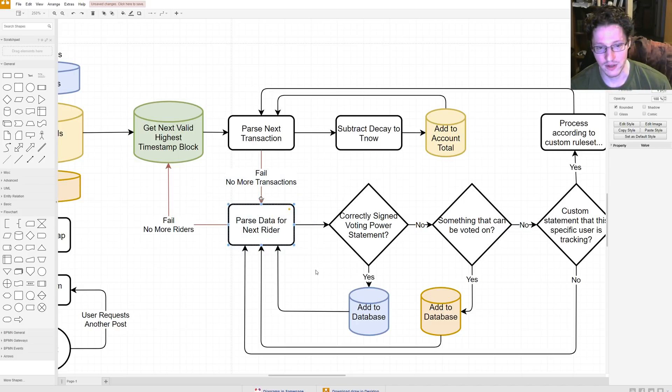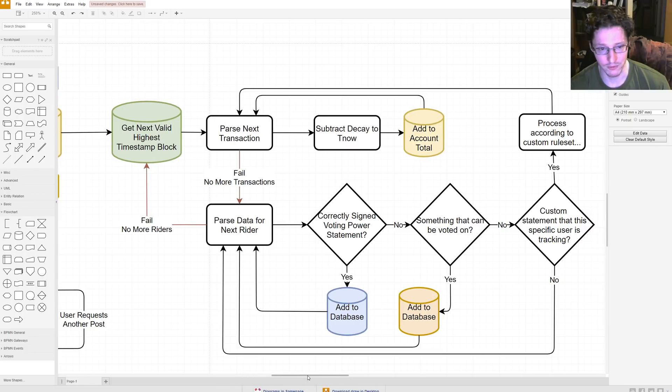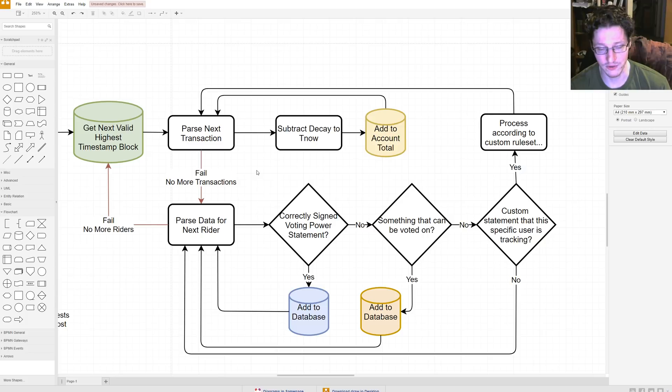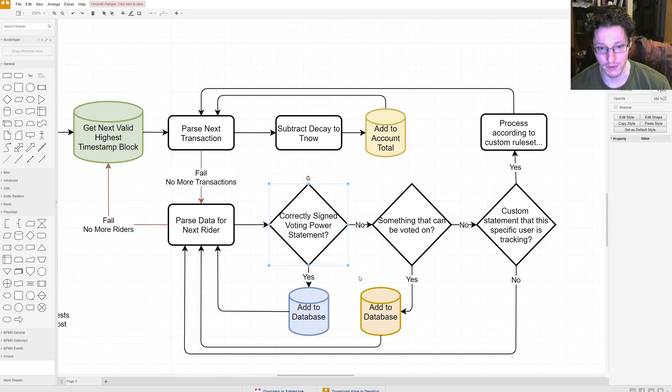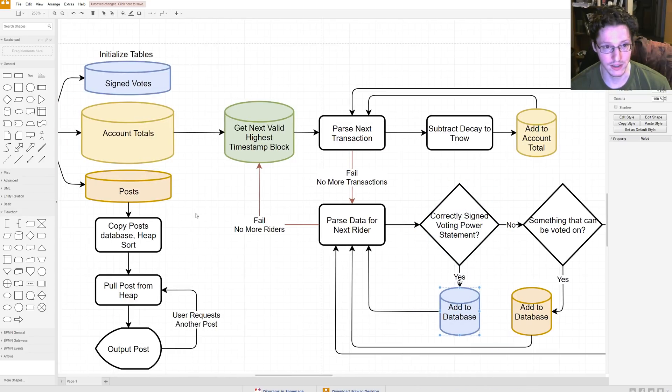So, you do that until you run out of transactions. And then you parse the data for, or you're going to parse writer data. So, you're just going to parse this for messages. If, so, do you have a correctly signed voting power statement? If you do, then you add it to the database of signed votes.